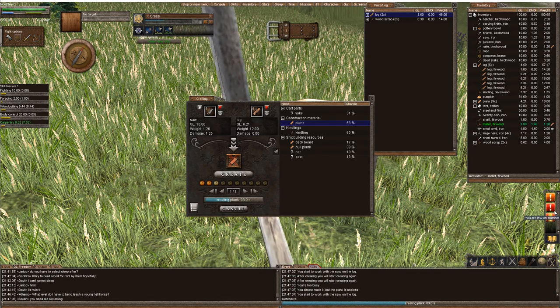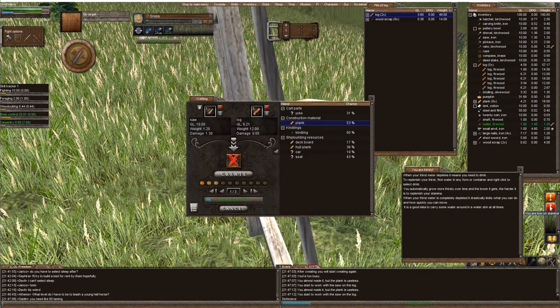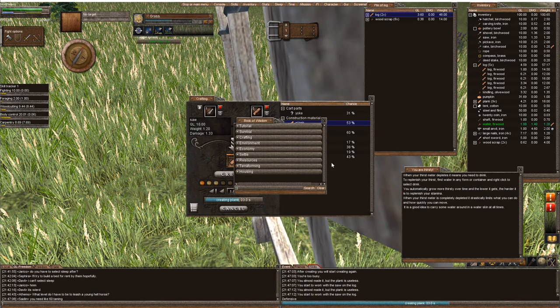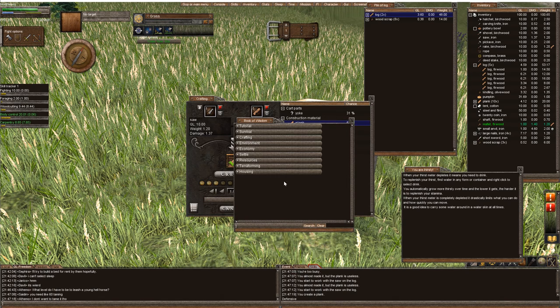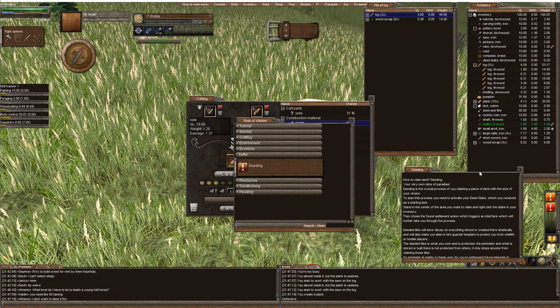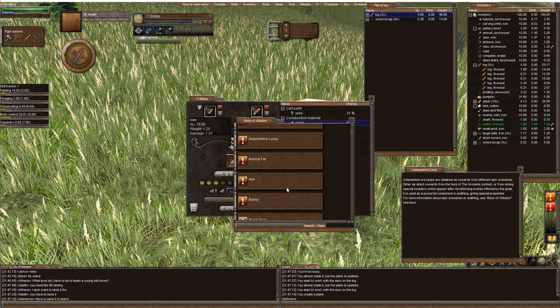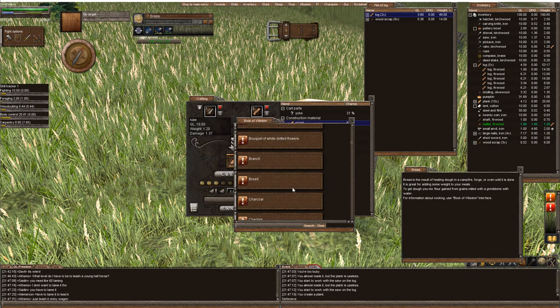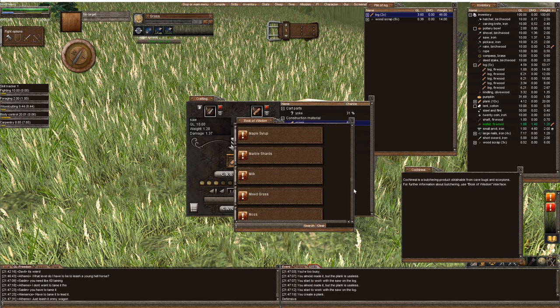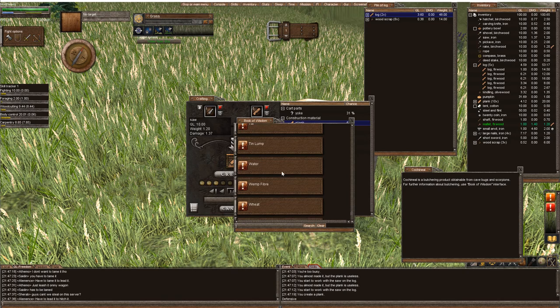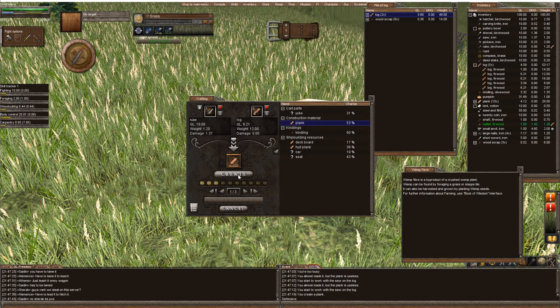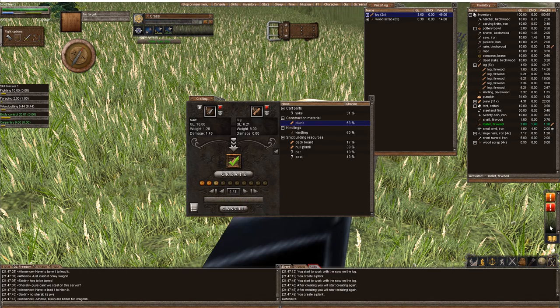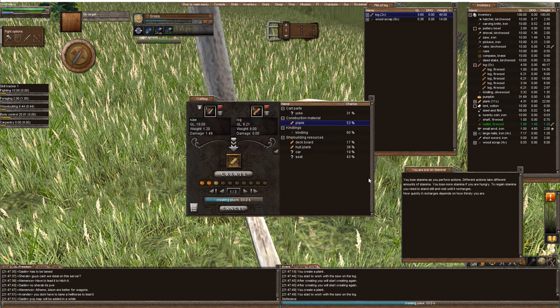We're at nine right now. We got a message that you are thirsty. You can read these things. This is called the Book of Wisdom. If you click down here, the Book of Wisdom, these are more help menus that you can read about. You can read about settling and dating, our resources like Acorns and Adamantine Lumps. It's kind of like a Wikipedia inside, great for new players. I recommend keeping it open for your own personal information.